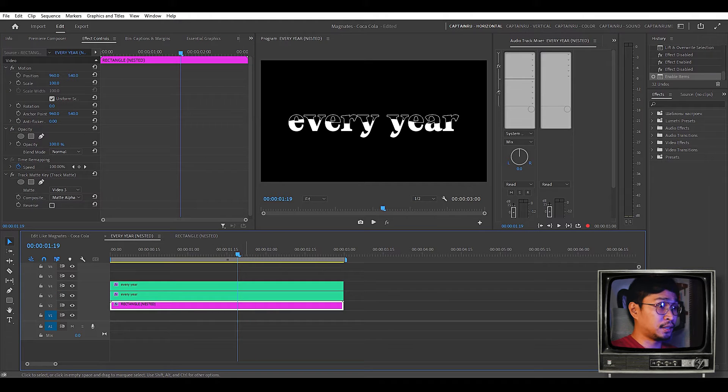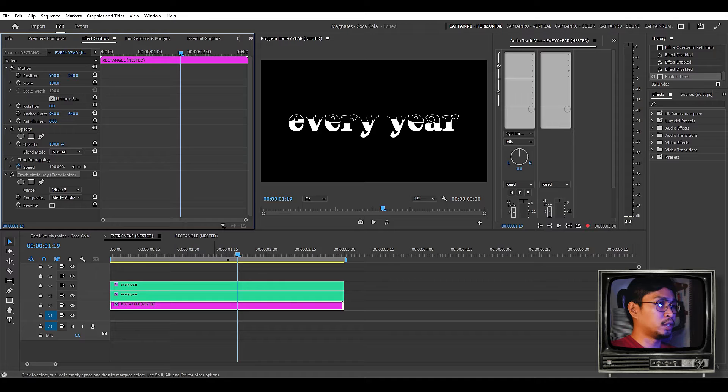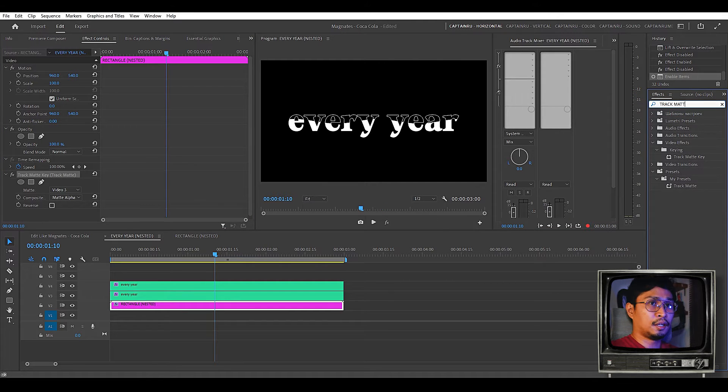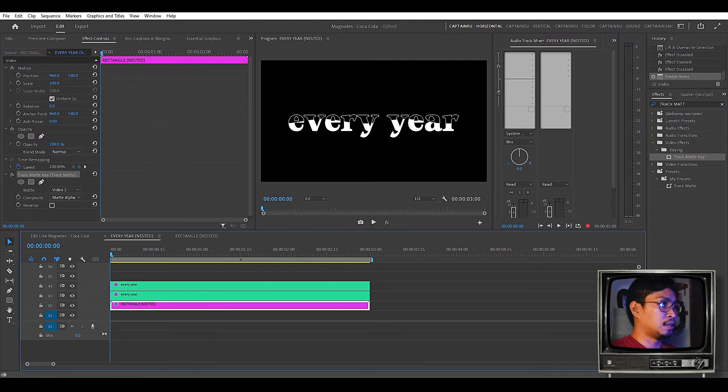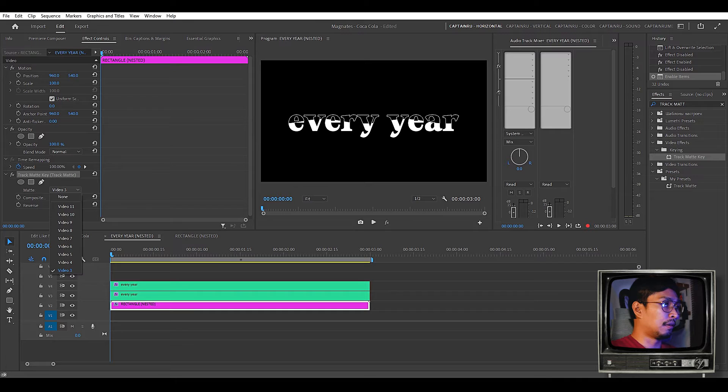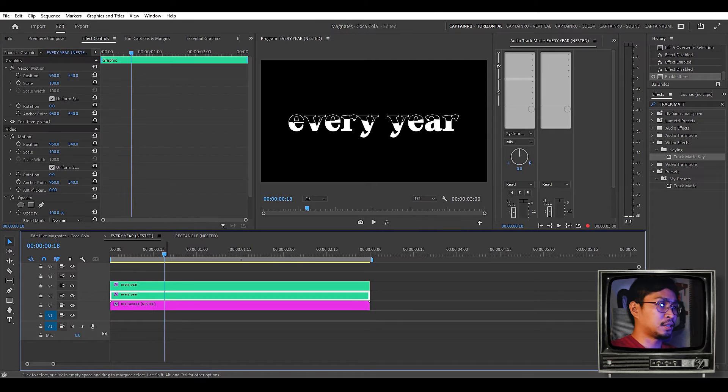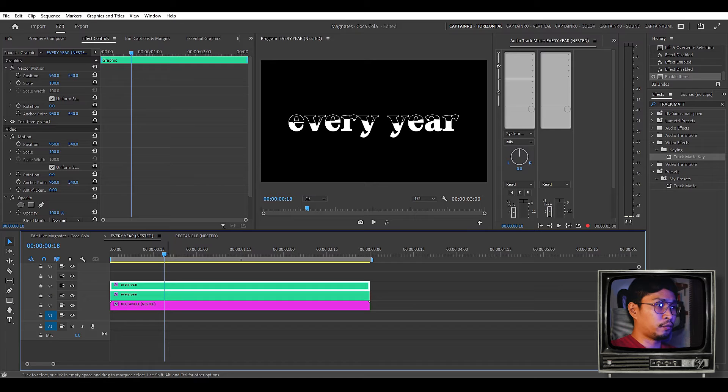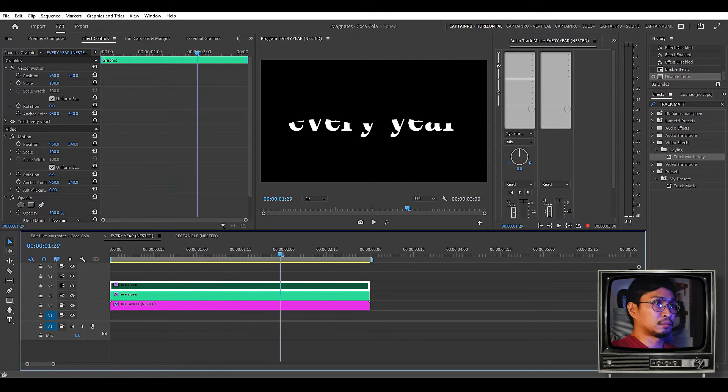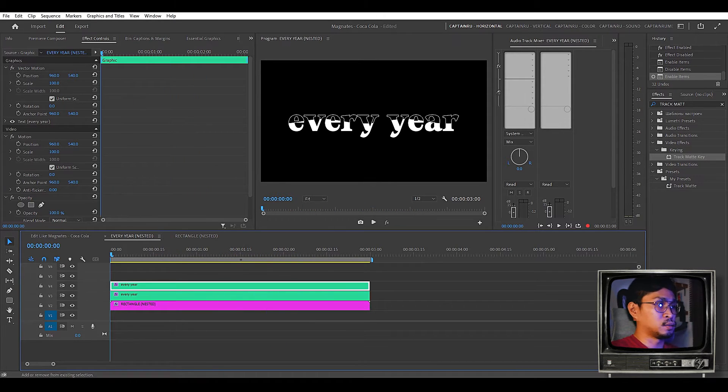After nesting the rectangle we just have to apply a track matte effect to the shape layer. If you want to search for that, track matte. Here the track matte key. You have to add that in the shape layer. In the settings in the matte you have to target the layer above which is the text every year. As you can see I duplicated the text because if we only have one text it will look like that. So I have to create a duplicate.